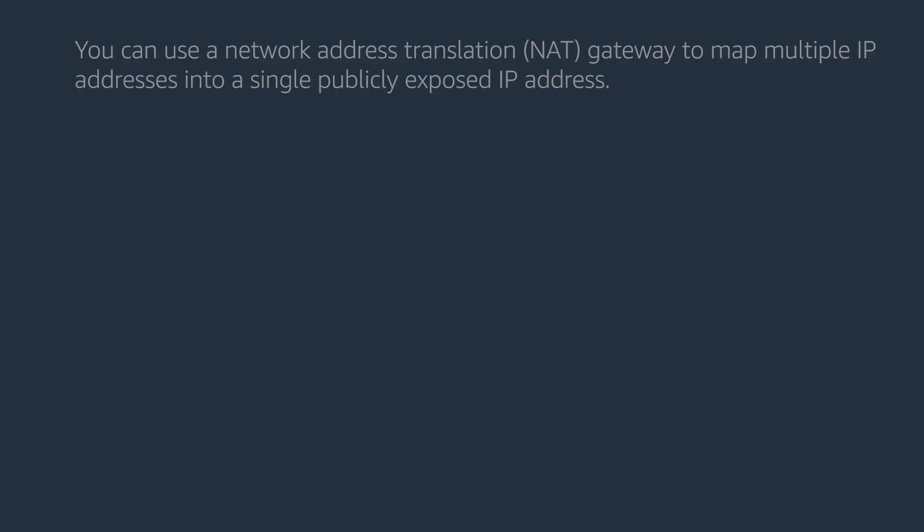You can use a network address translation NAT gateway to map multiple IP addresses into a single publicly exposed IP address.